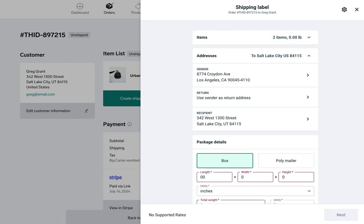Below that is the addresses section which includes the sender, return, and recipient address. The sender address is pulled from Shippo and will display your own sender address once you connect. By default the return address is the sender address, and below that the customer's address is automatically loaded.